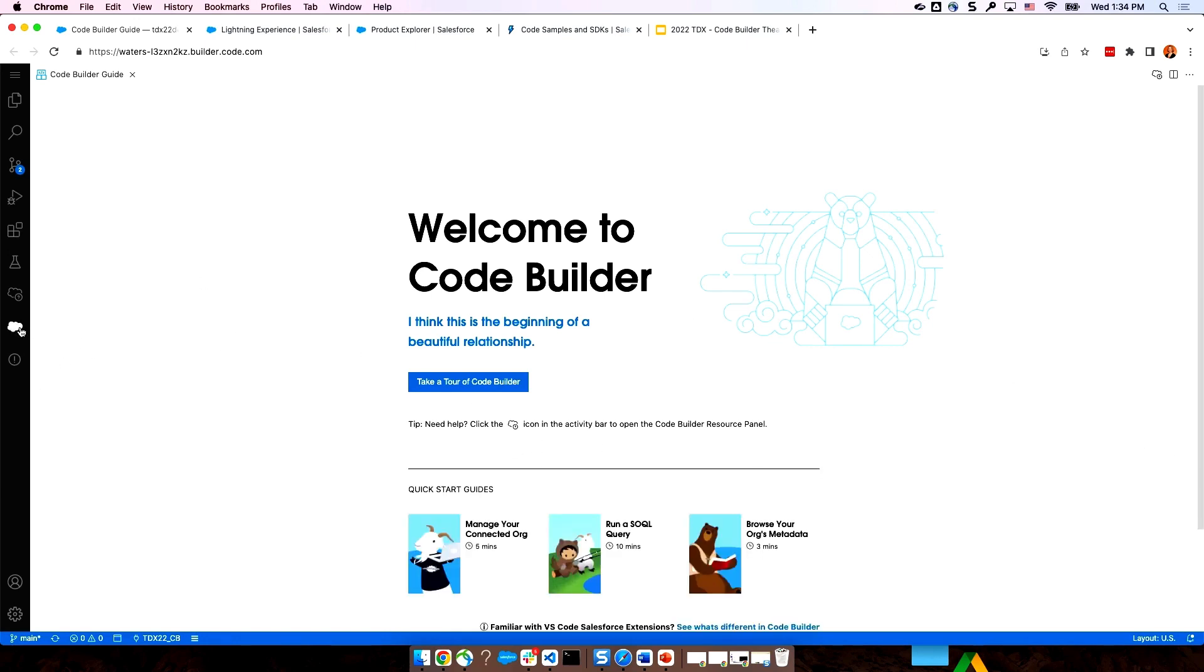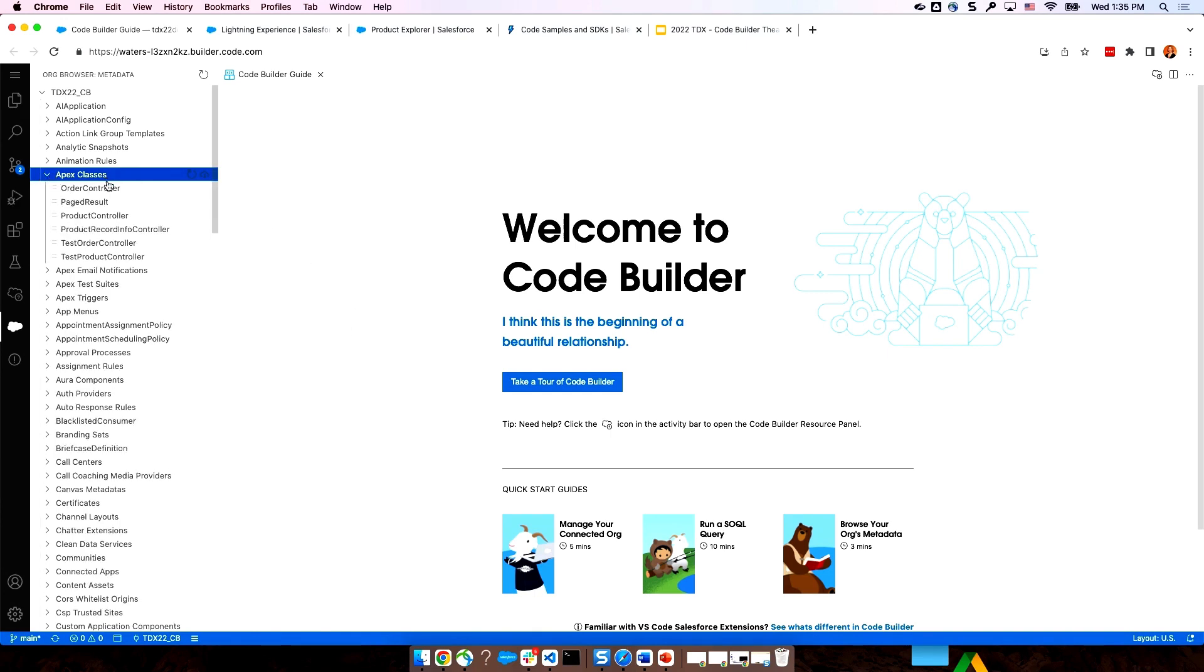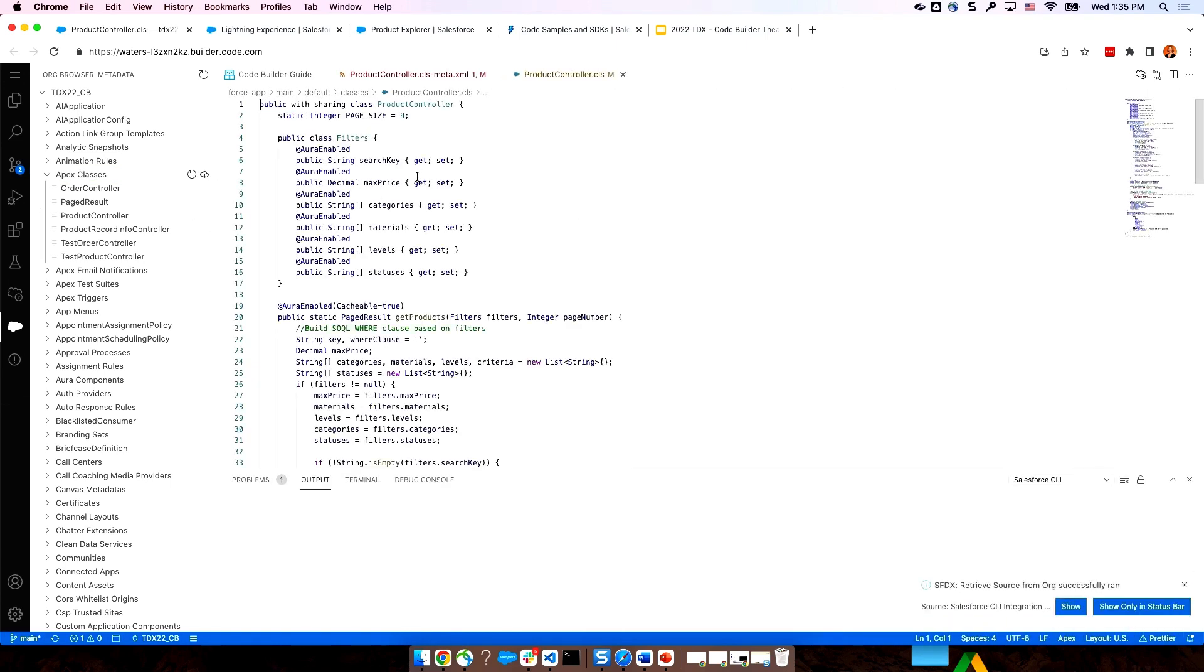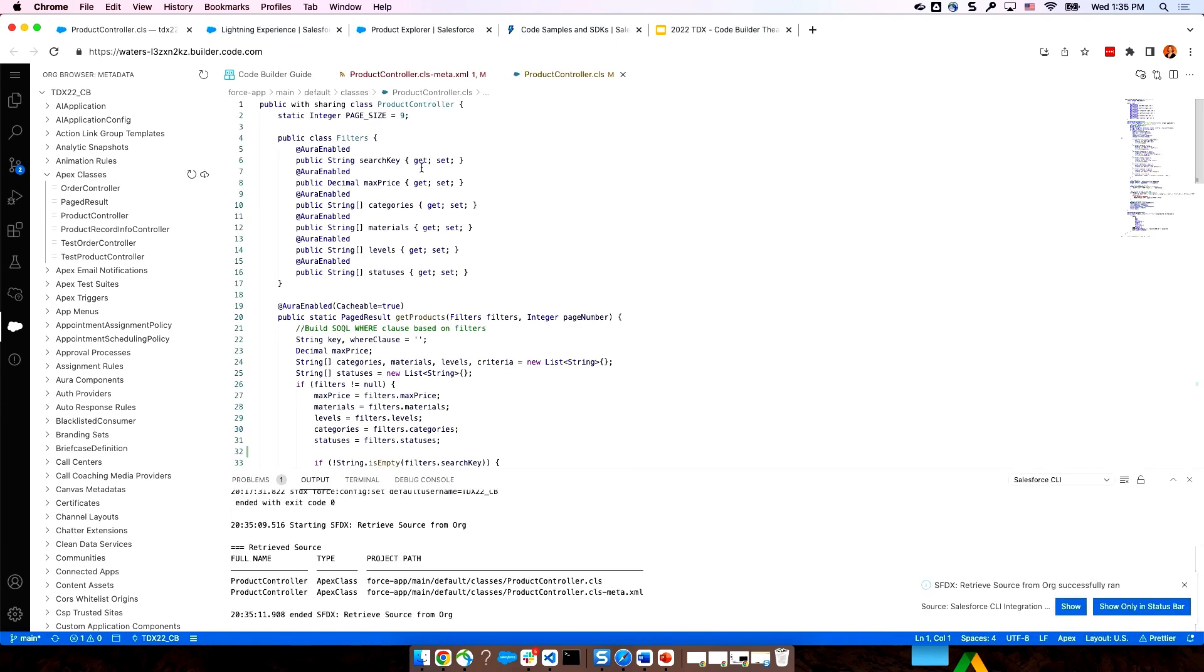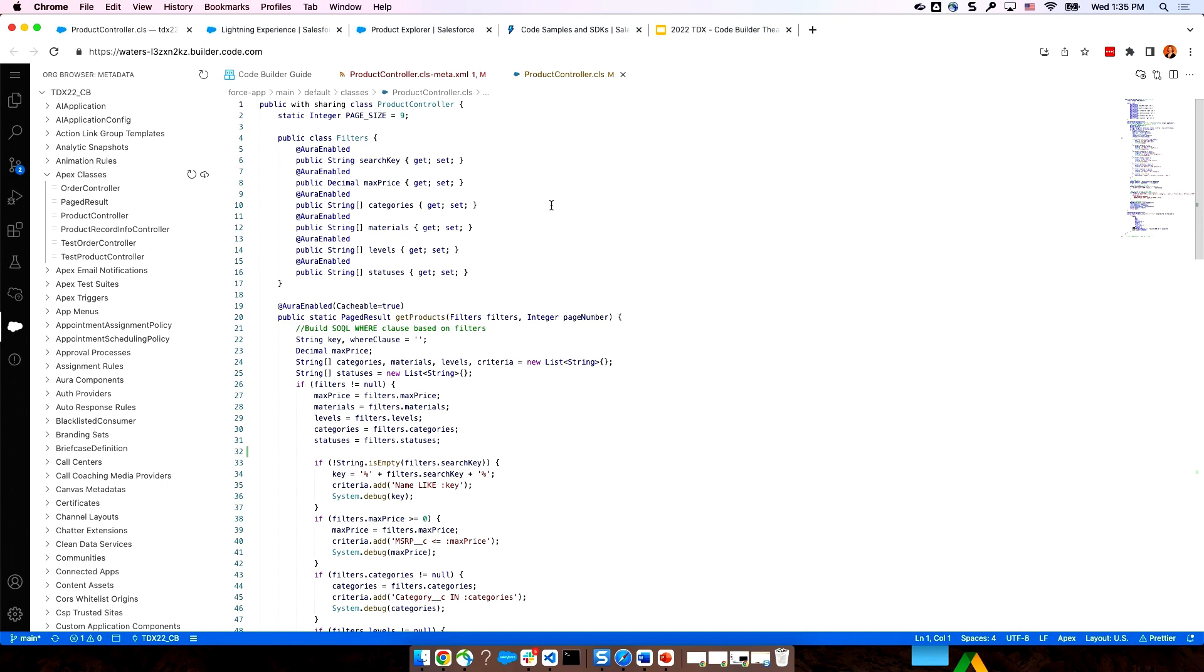I also have the org browser. The org browser lets you view your metadata in your org and pull it down so that you can work with it. So, for example, if I want to grab this product controller class with just a click, I can grab that and the file is open and ready for me to work right in the browser. Now, behind the scenes, when I did that click, it's doing a retrieve and then copying that file into my CodeBuilder environment so that I can do some work. So, let's check out this file in a little more detail.